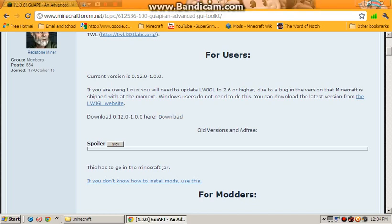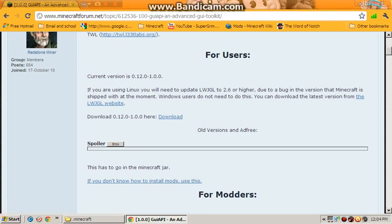Muscle people, SuperGramzy here with another Minecraft mod tutorial. This is how to install GUI API from zero.